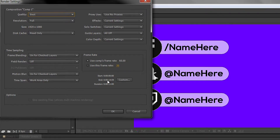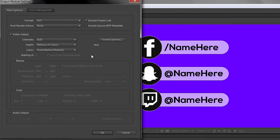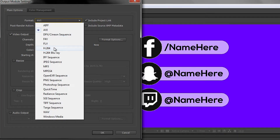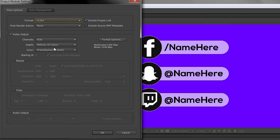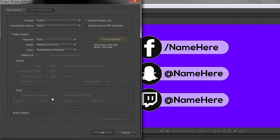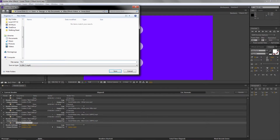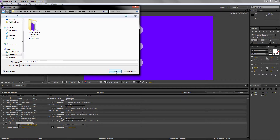In the render queue, click on Best Settings — leave everything as it is, make sure this is on 60, the time should automatically be 15 seconds, and make sure this one is set to Work Area Only. Press OK. Next, click on Lossless for the output options. In the format, there is a video codec called H.264 — if you don't have this option I will be making a video soon to show you how to get it. In the format settings, set the bitrate to 14 and make sure it's on VBR. Press OK, you don't need audio, so press OK there as well.